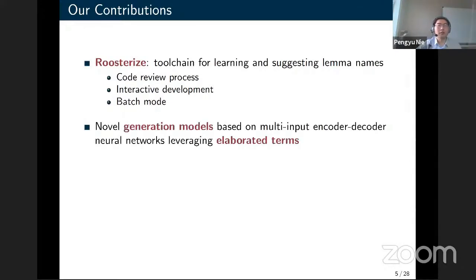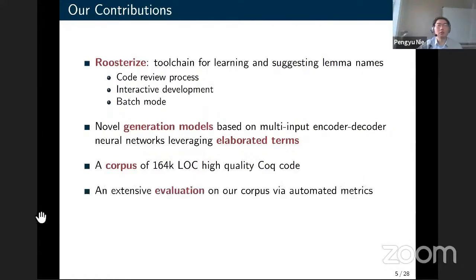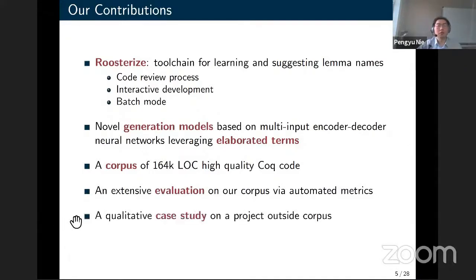Our toolchain entails novel generation models based on multi-input encoder-decoder neural networks leveraging elaborated terms. This is the first time elaborate terms have been used for the task of learning coding conventions, and it helps the lemma naming task a lot, as I will show. As a side product of our work, we constructed a corpus of 164,000 lines of high-quality Coq code, and we used that corpus to evaluate Roosterize using automated metrics and a qualitative case study.